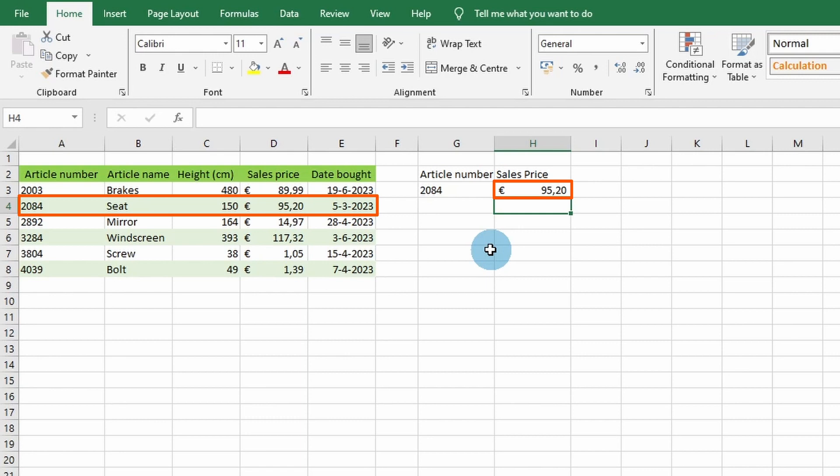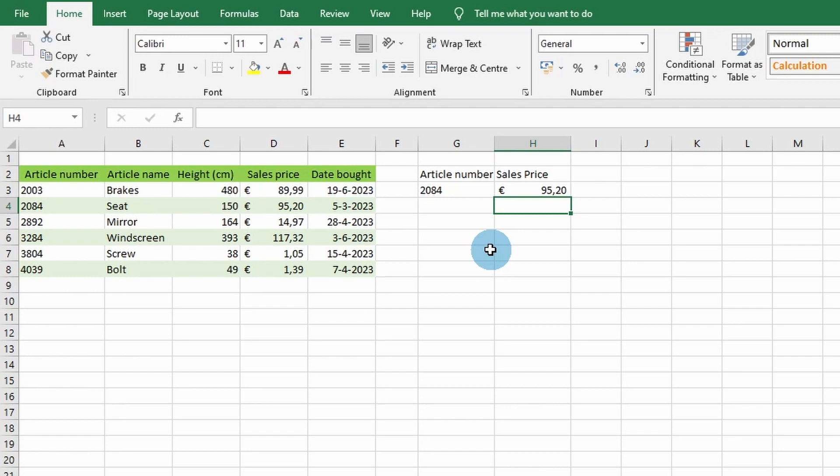This shows a simple example of how to use Excel's VLOOKUP function. If you found a tutorial helpful, please leave a like on this video and don't forget to subscribe to our YouTube channel for more great Excel tutorials. See you at the next video!